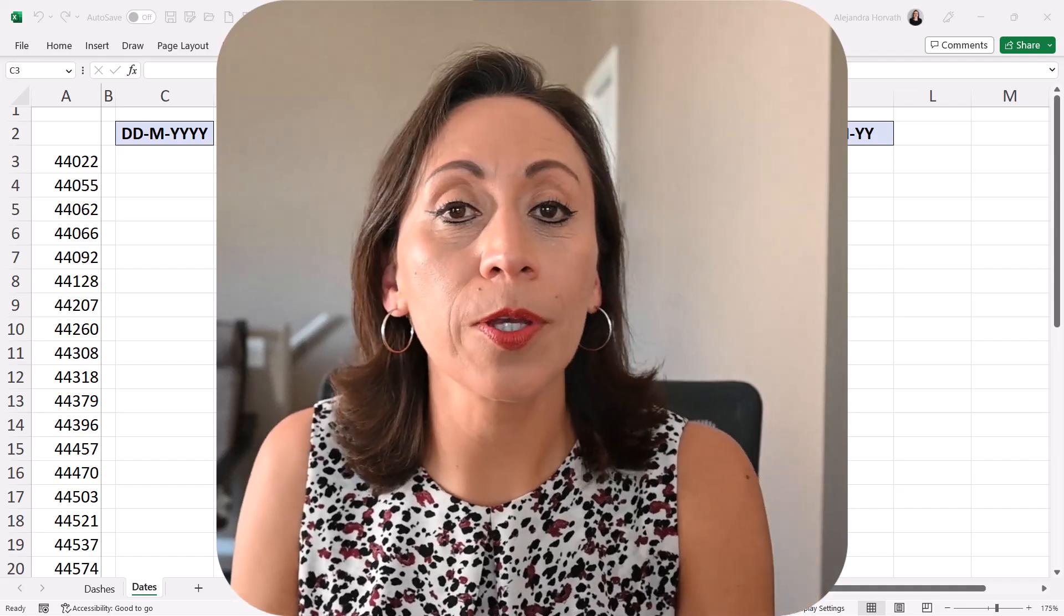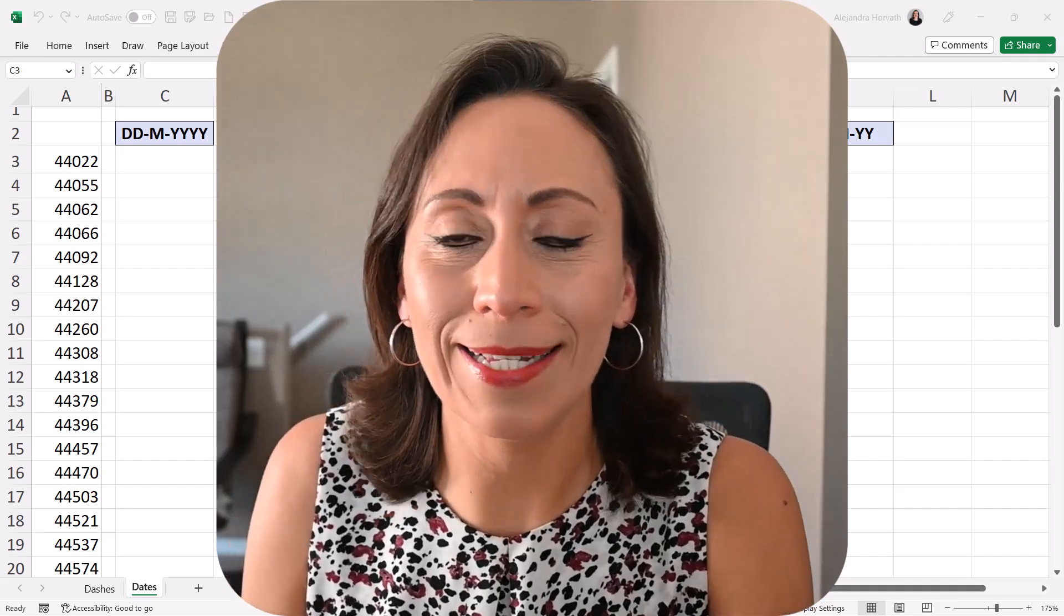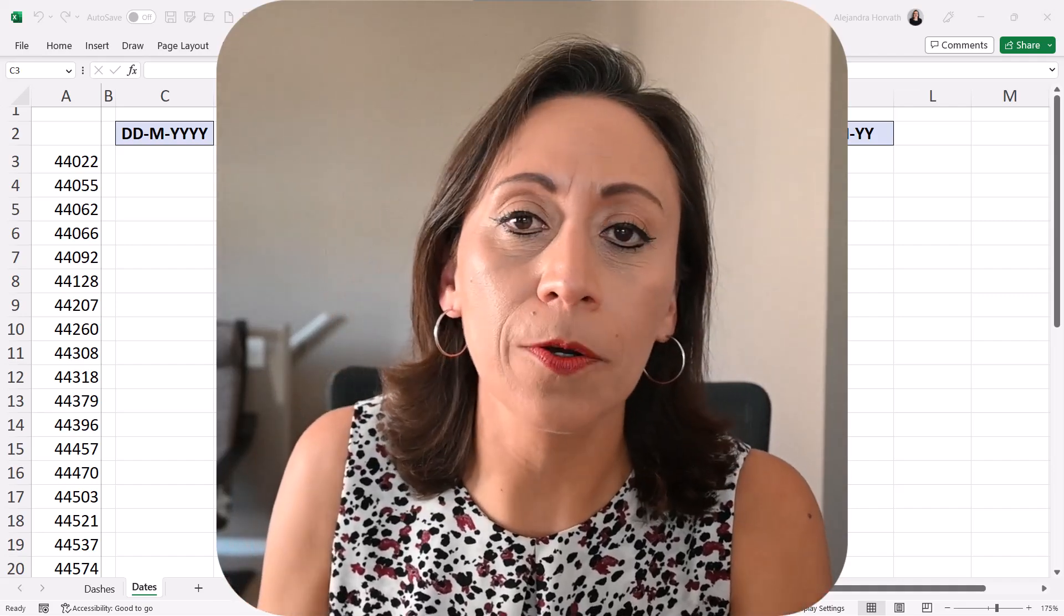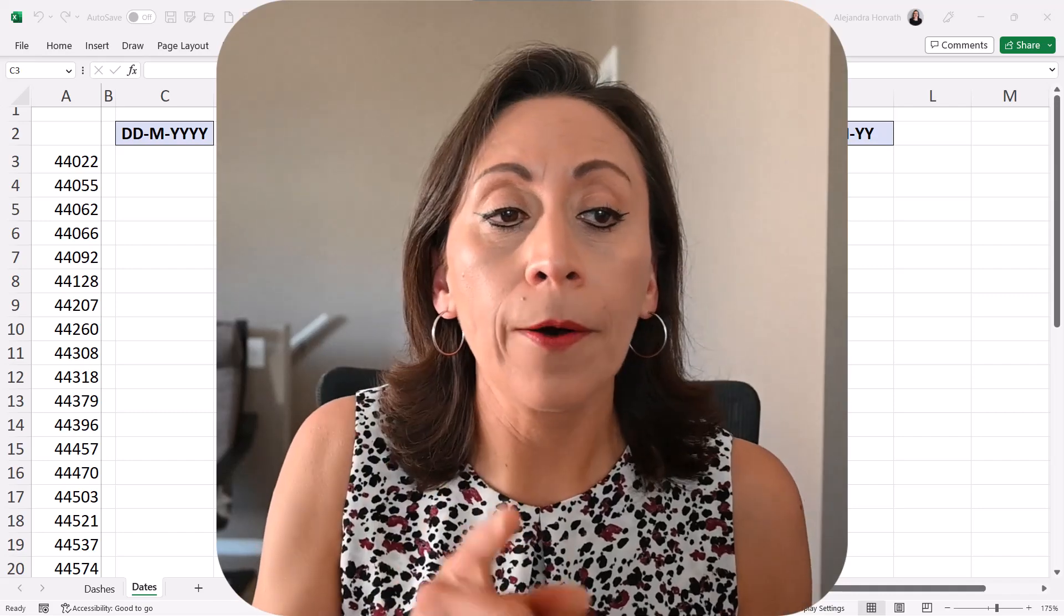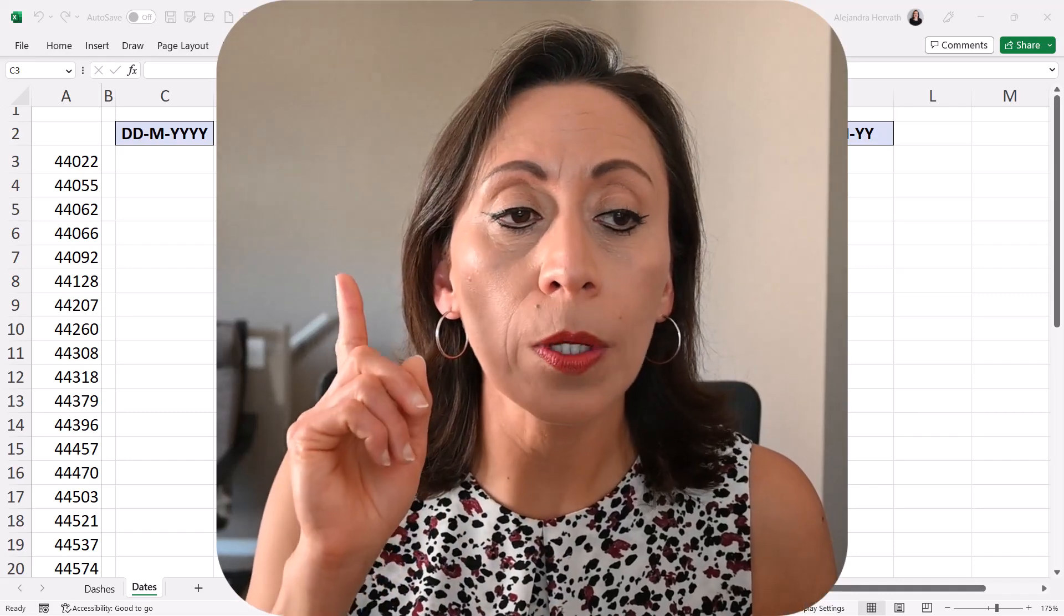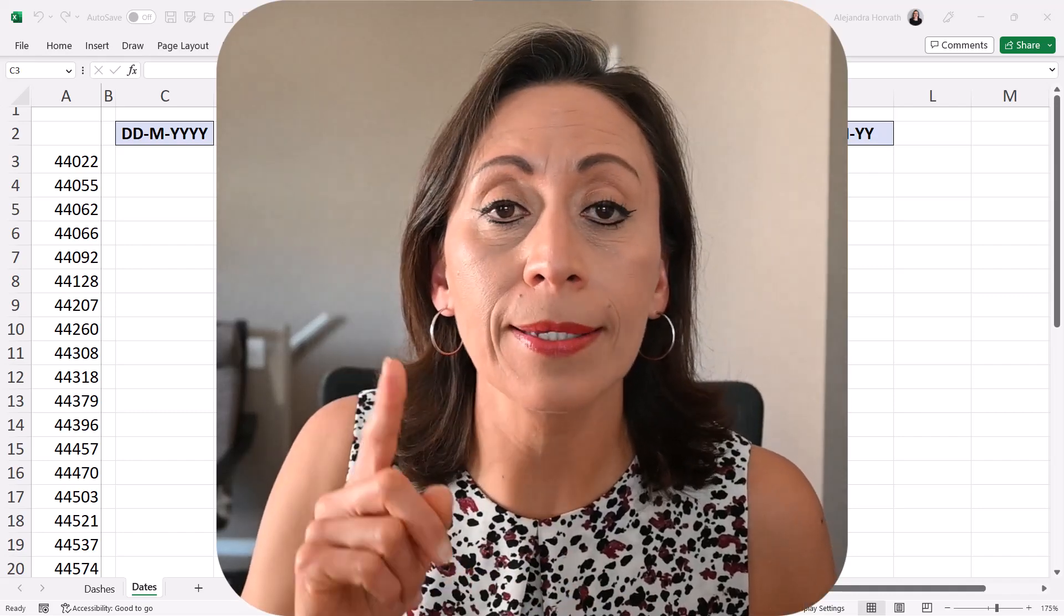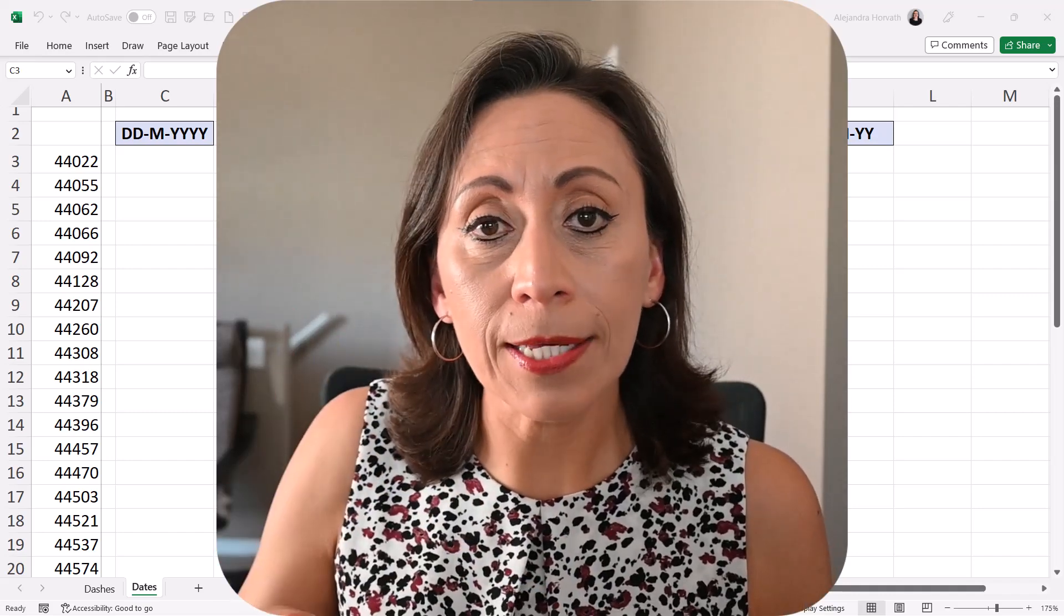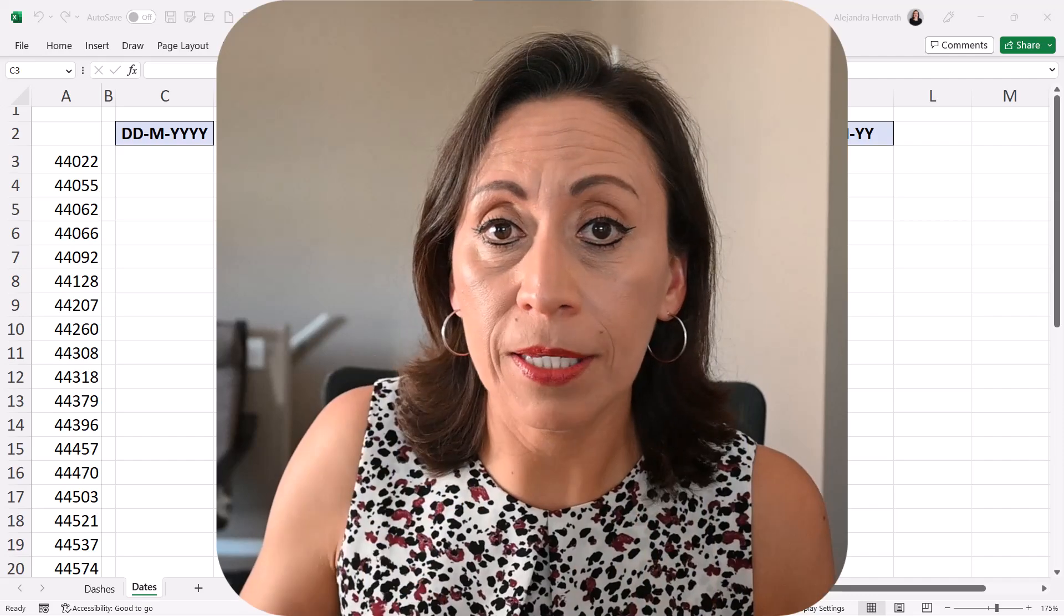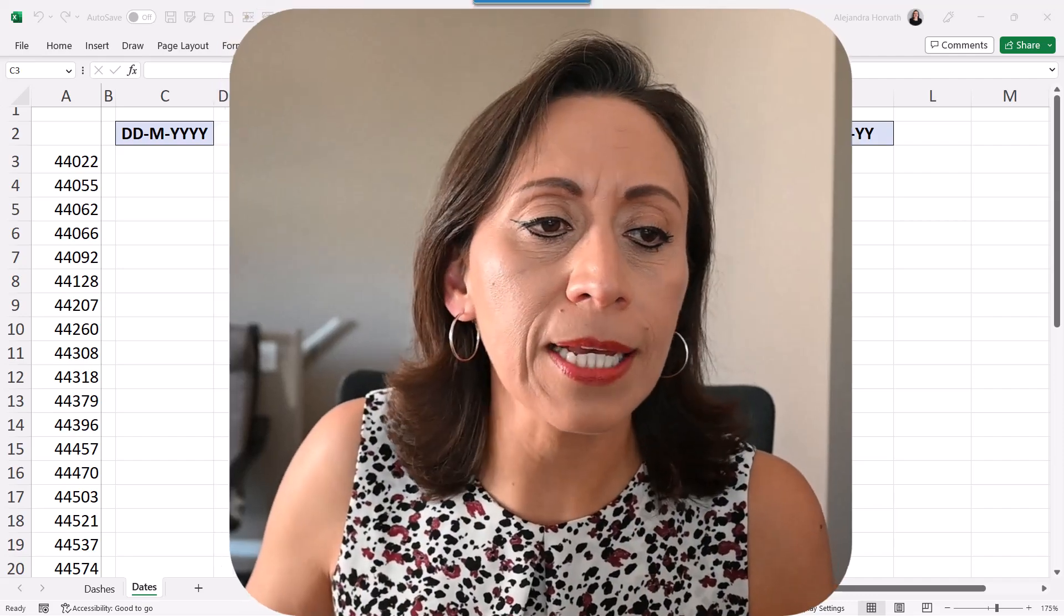Hello, everyone. Welcome to another Quick Tips in Excel. My name is Alejandra Horvath, and today I'm going to show you how to convert numbers into text with a specific format.